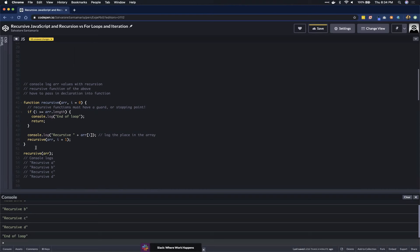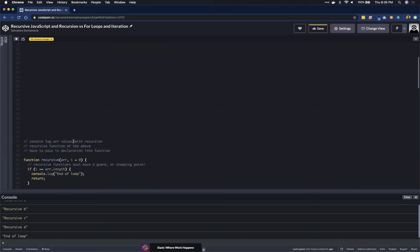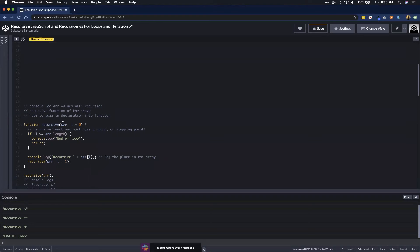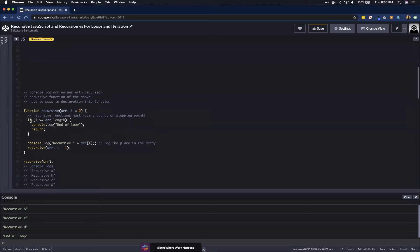We pass in the exact same array — a, b, c, d — and we also pass in i set to zero. Inside the function we check: is i greater than or equal to array dot length? i is zero and the array length is four, so no — we skip the guard clause and come down to print out the current element.